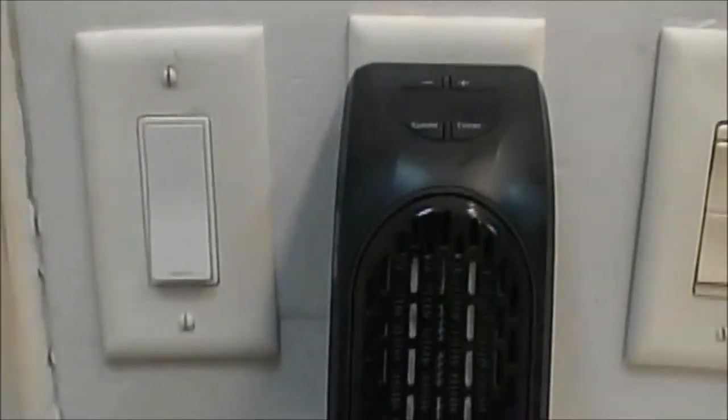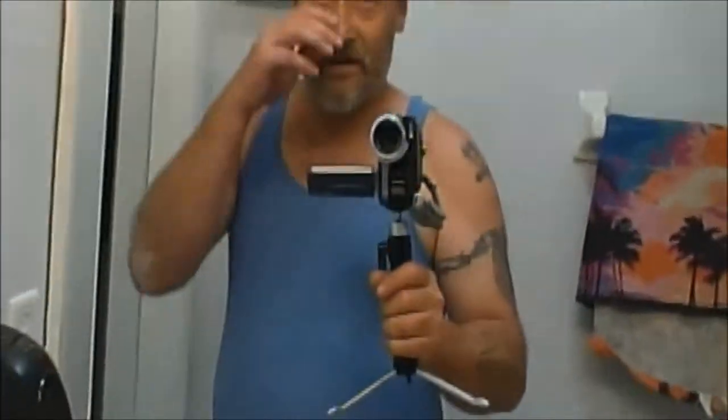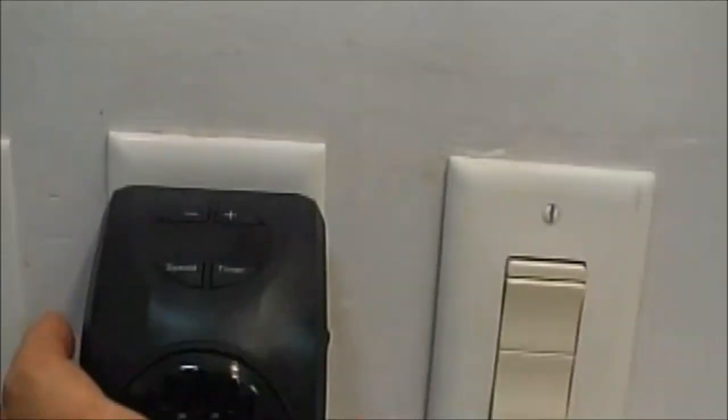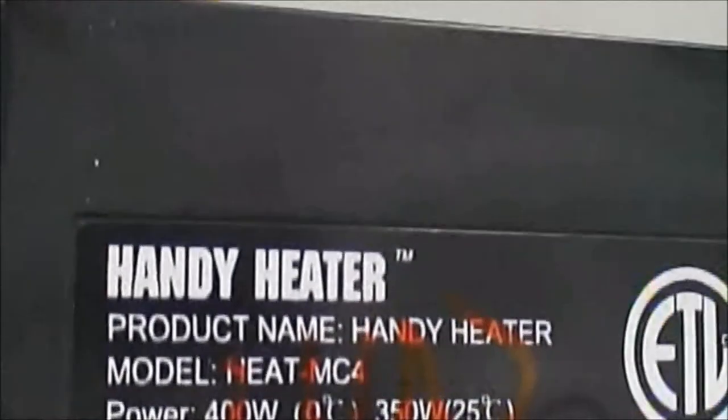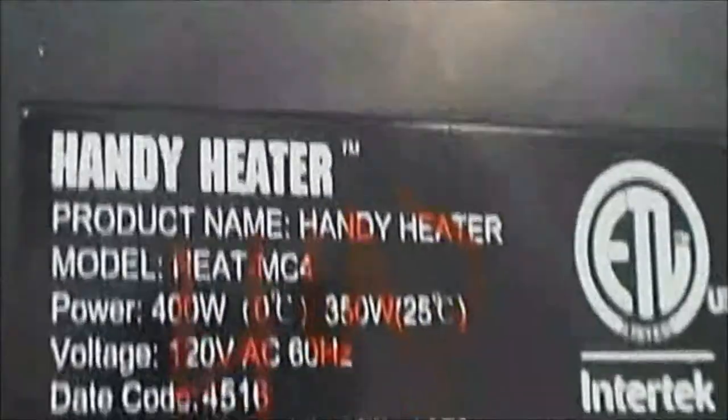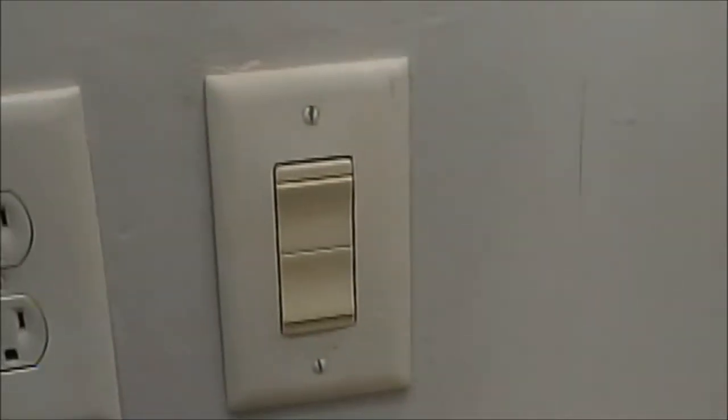But it's hot in here, trust me. It is cooking in this bathroom. So, I'm going to give that little item a two thumbs up. There's a little quick review. It's the Handy Heater. So, there you go, guys. We gave four bucks for it. I'm good with it.